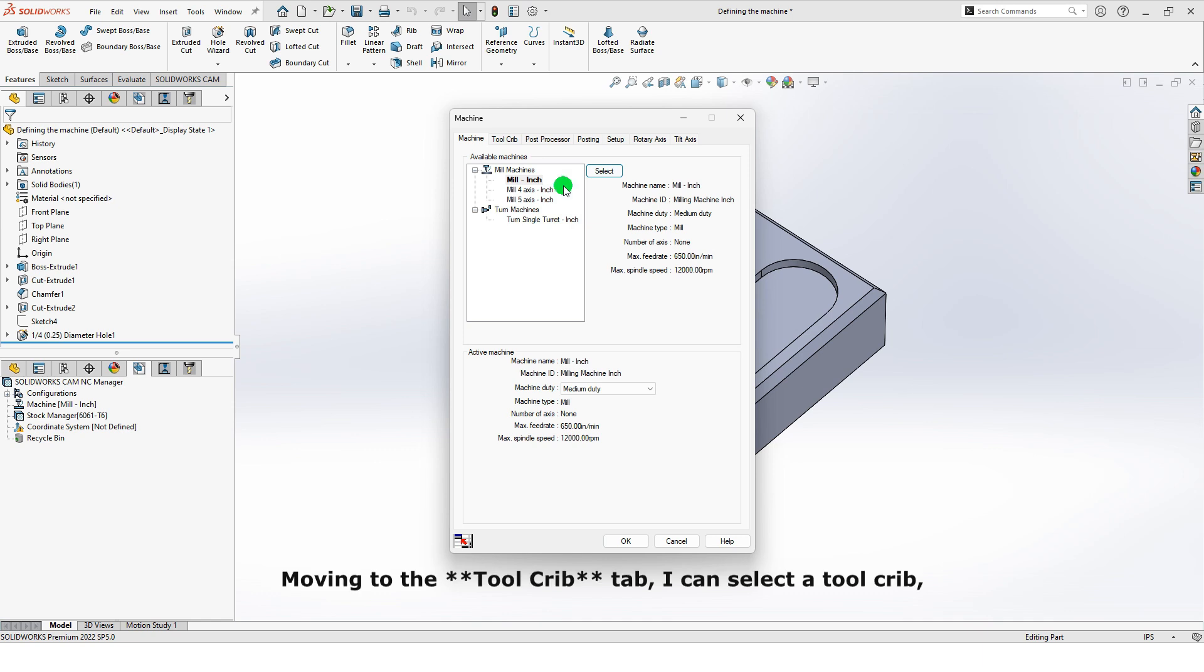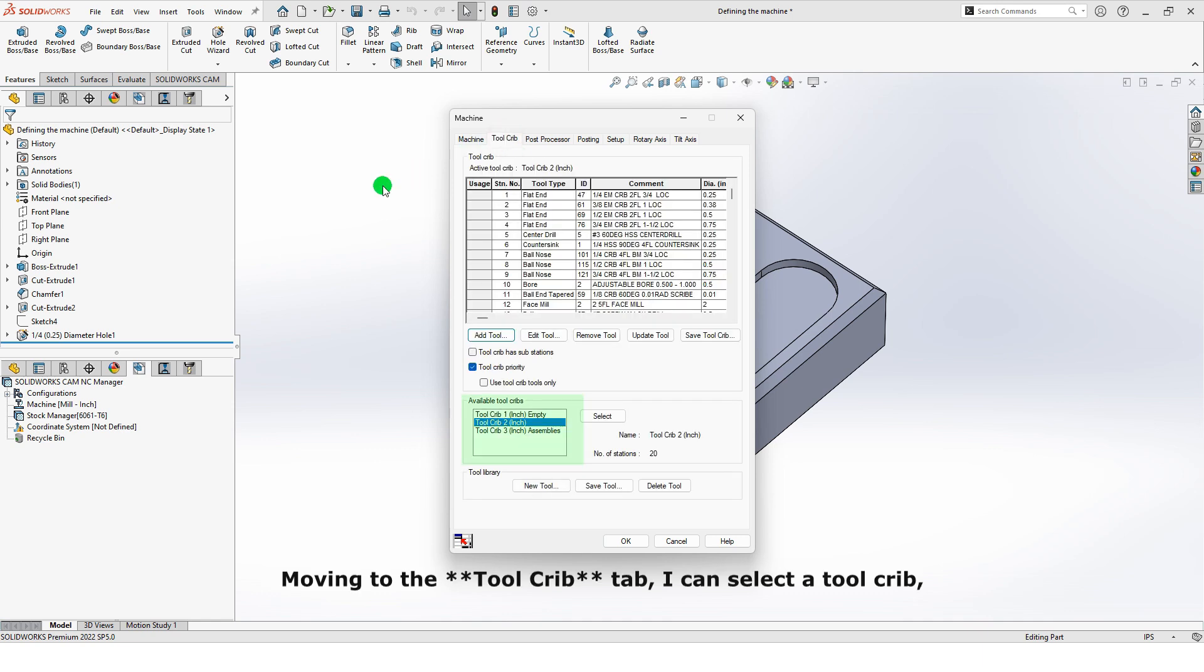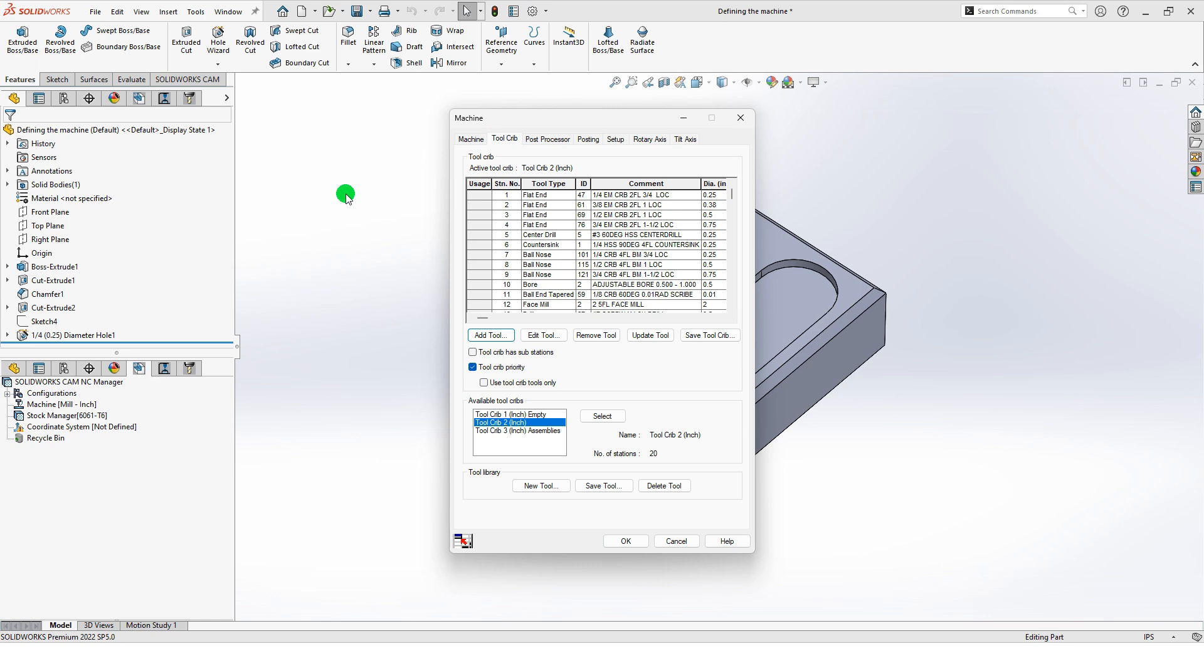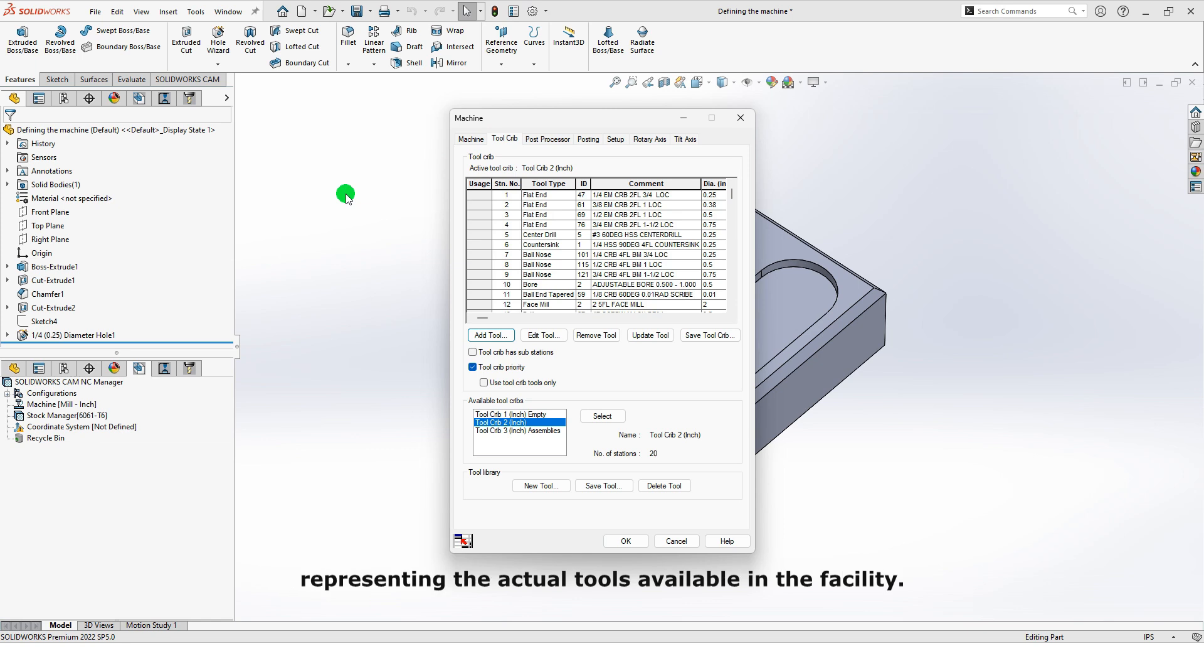Moving to the Tool Crib tab, I can select a Tool Crib, which defines the set of tools available for our machine. Note that this is a subset of tools from the technology database, representing the actual tools available in the facility.